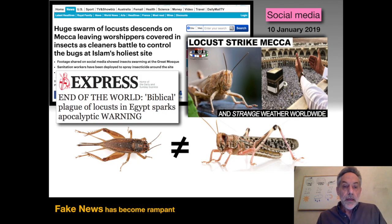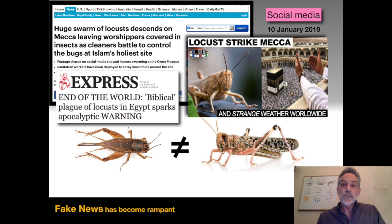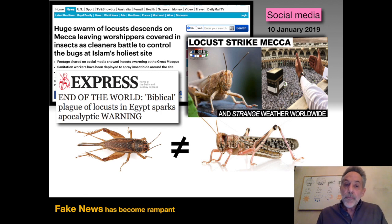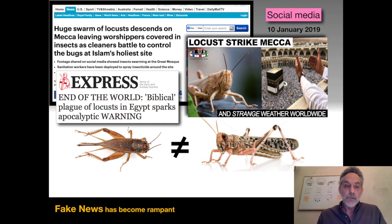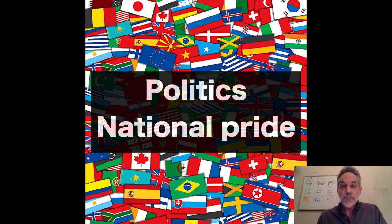We are now being bombarded on social media by an increasing amount of fake news, which can cause confusion about locust situations. For example, in January, social media reported swarms of locusts arriving in Mecca — but in fact those were crickets. After a press release issued by DLIS in February, the media picked it up and exaggerated it, saying it was the end of the world and a biblical plague. Additionally, during outbreaks, upsurges, and plagues, politics and national pride come into play and can affect the quality of the data.